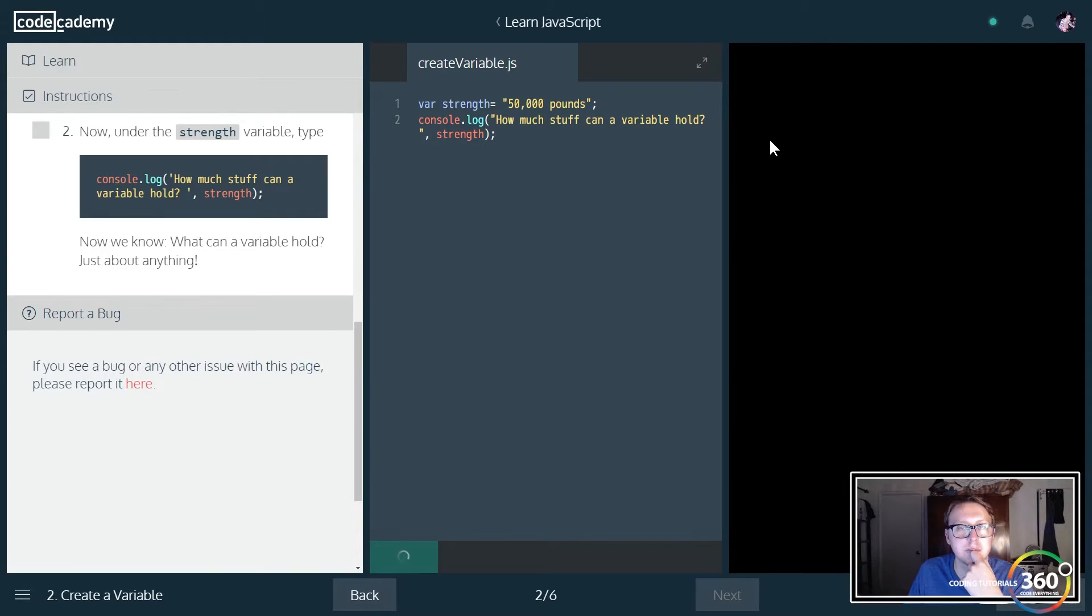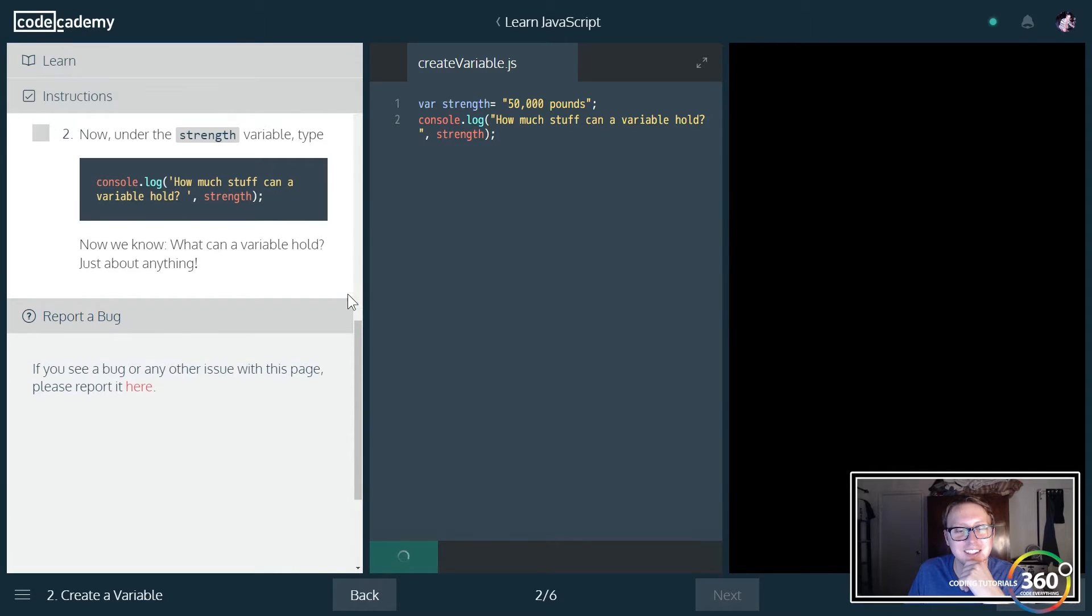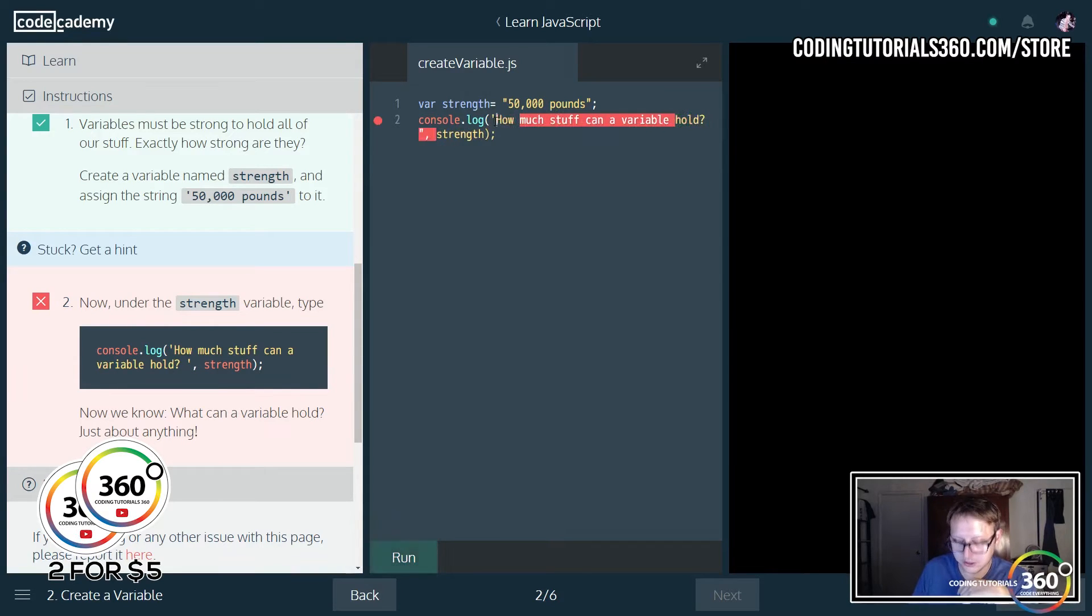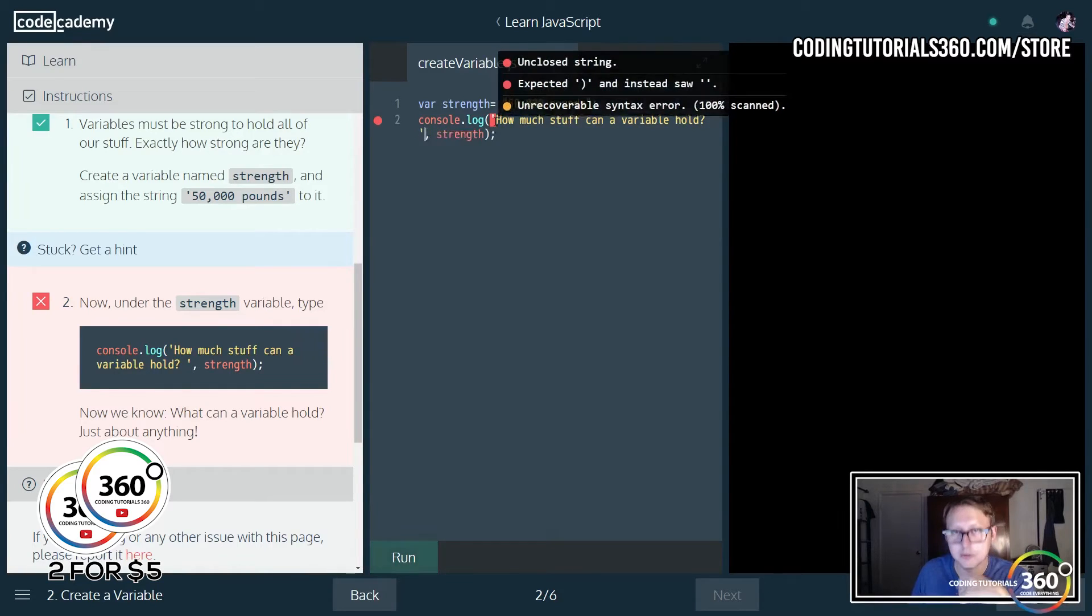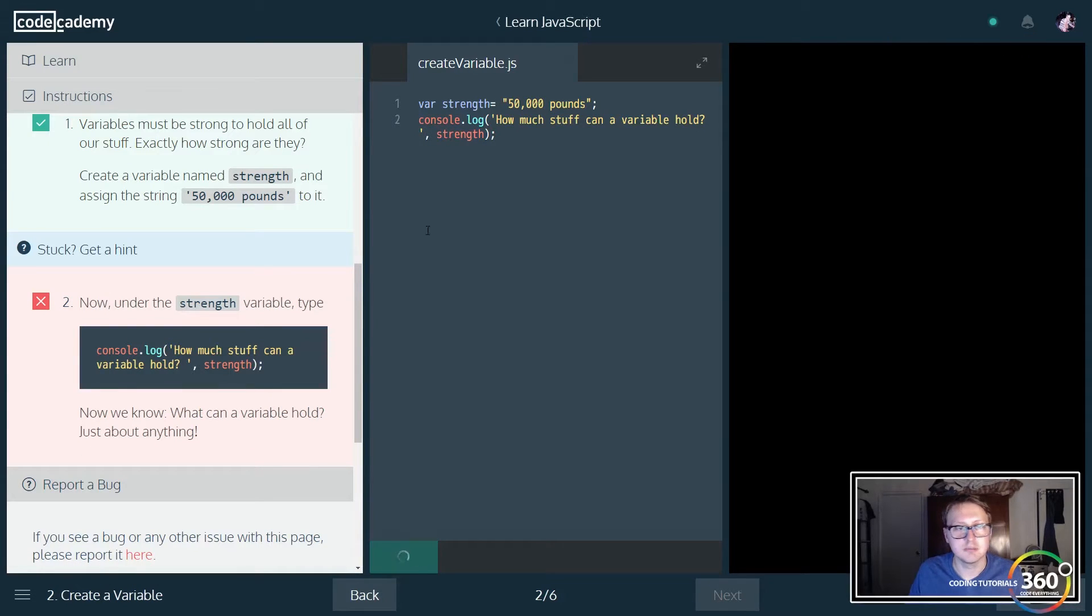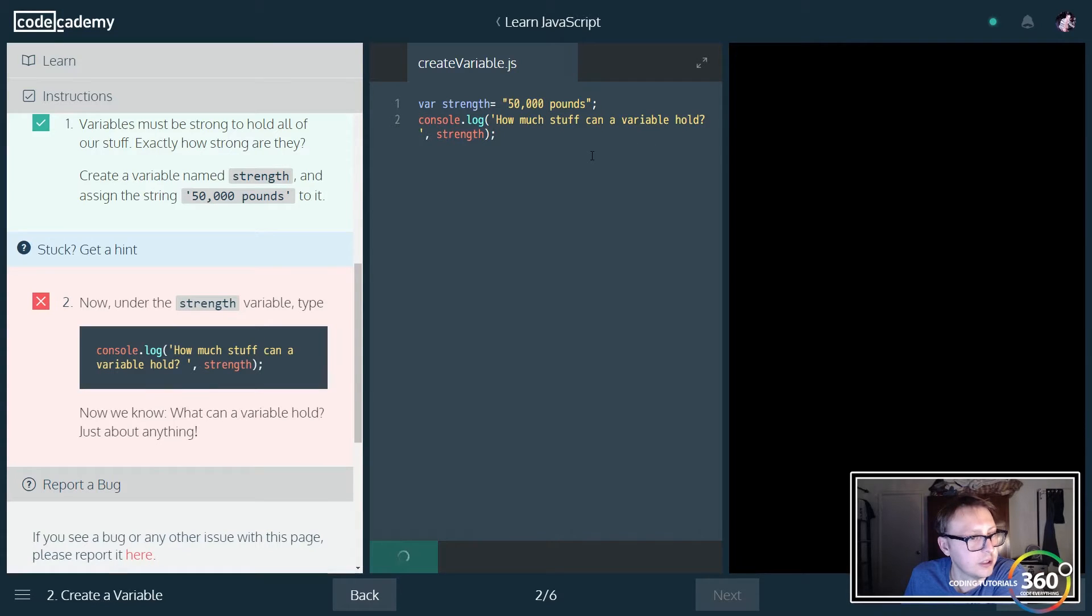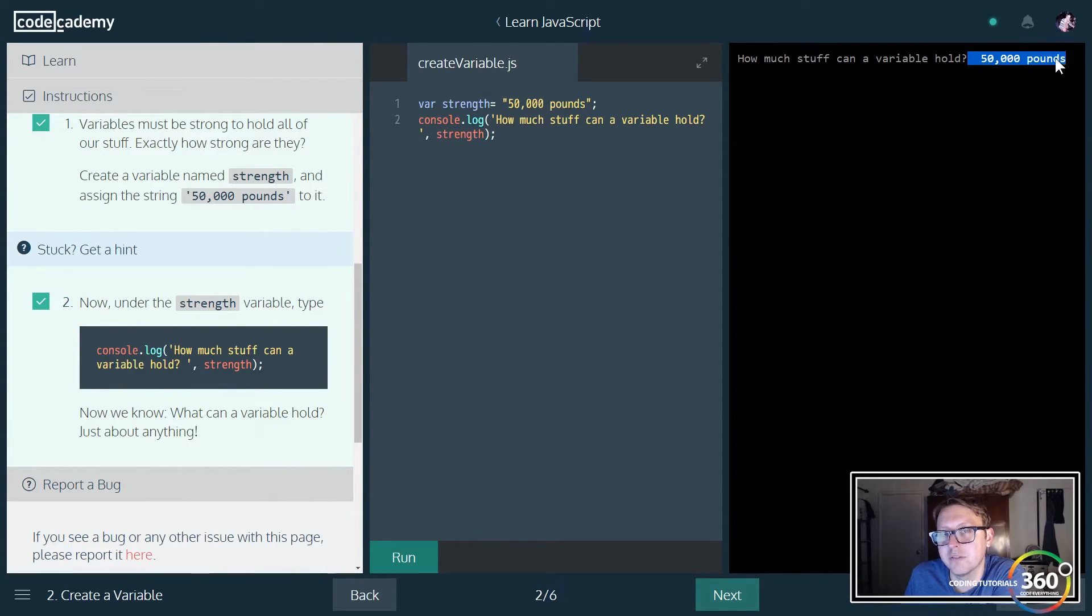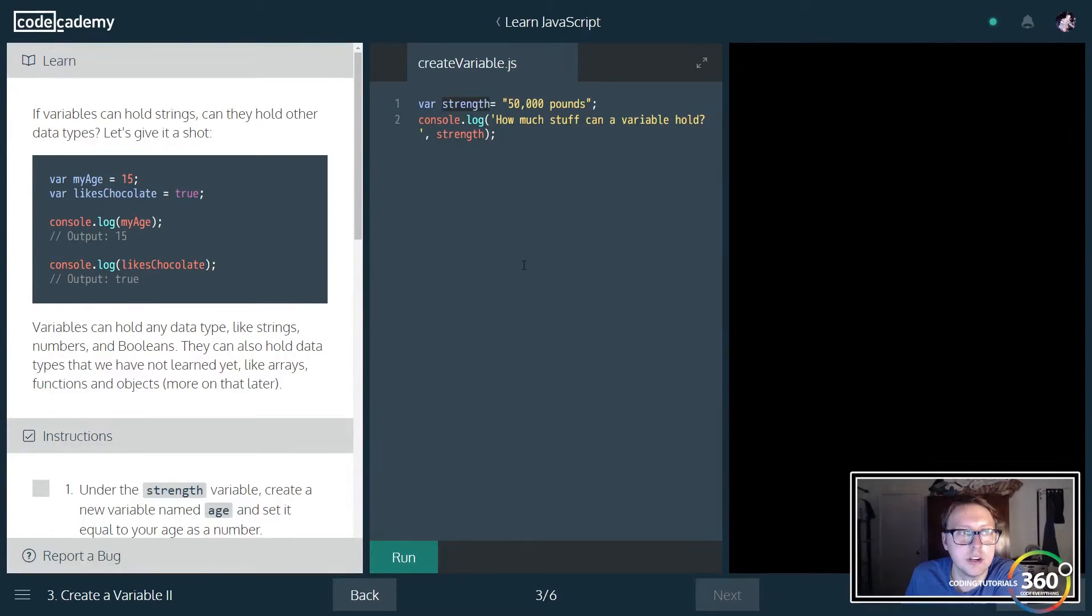Let's see if it runs. They may not have liked that we used single quotes. Typically in JavaScript you can use either type of quotes, but keep in mind that sometimes Codecademy's IDE isn't a big fan of you changing this. Let me fix that. There it is: 'How much stuff can a variable hold' with a space, then our second part showing the variable we inputted, strength.